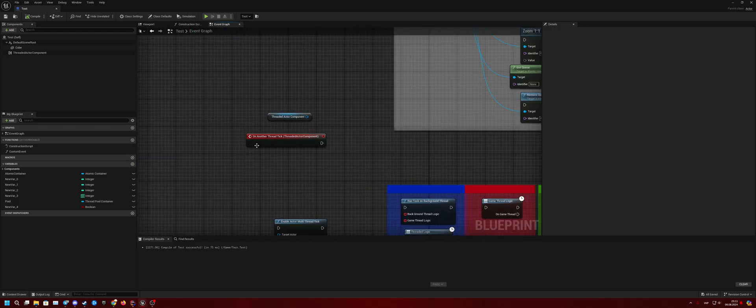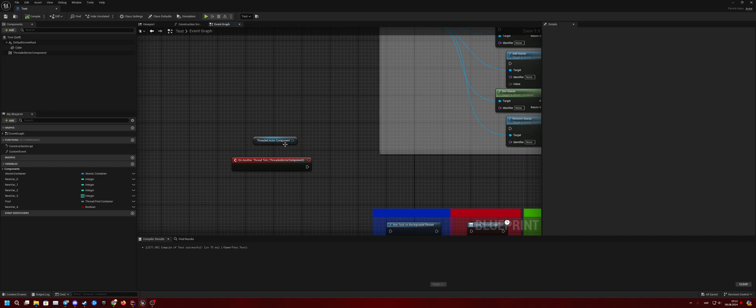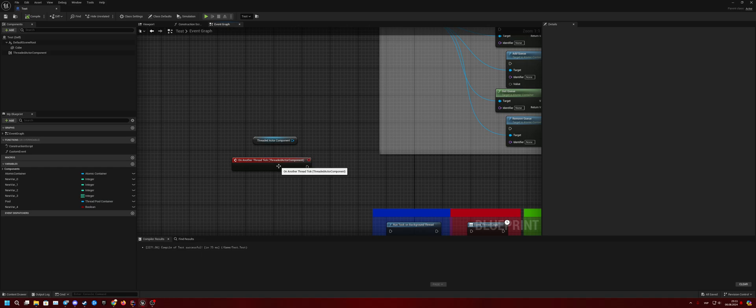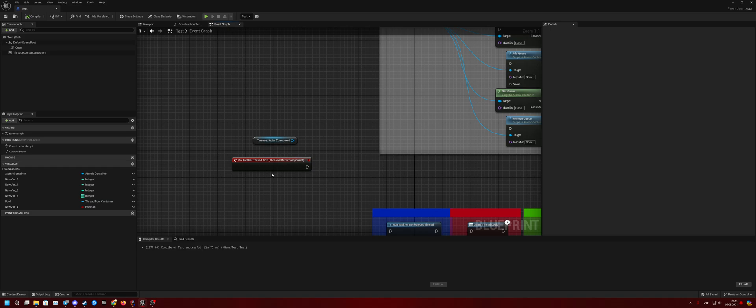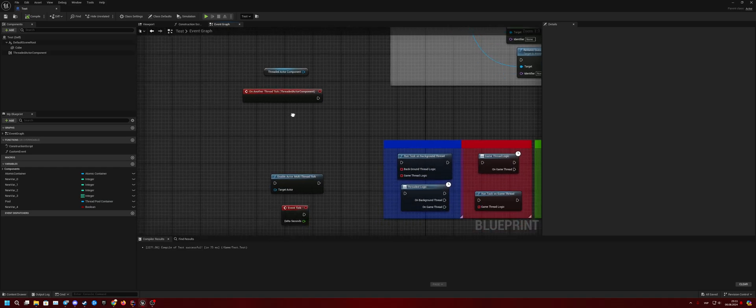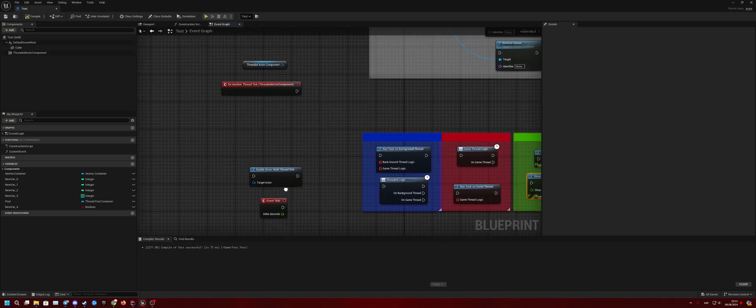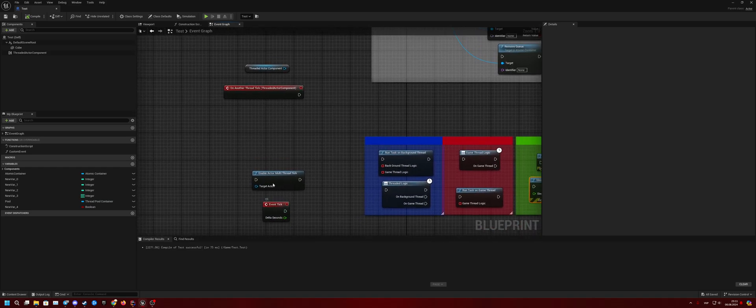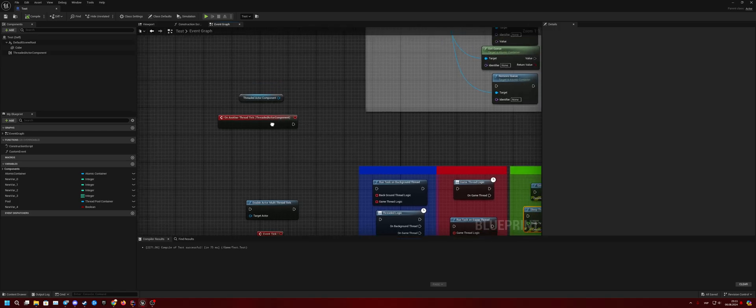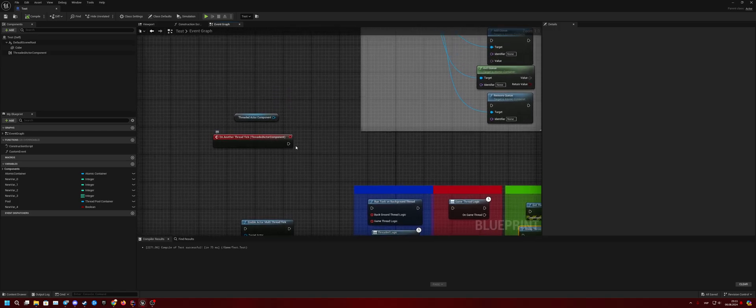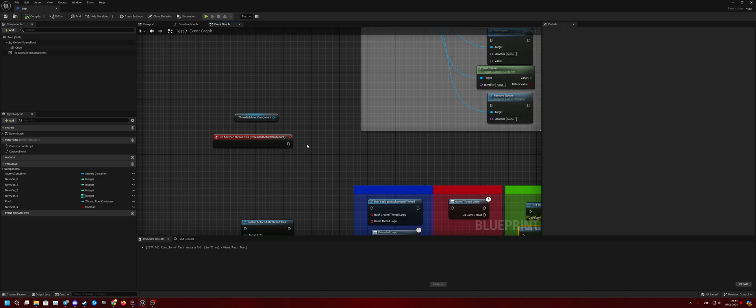Another thing is Thread Actor Component. Basically it creates another thread, and this component has a function called Tick on Another Thread. It's very close to this functionality, but if you do some heavy calculation here, it will not impact the game thread, so it will not create stutters and problems.